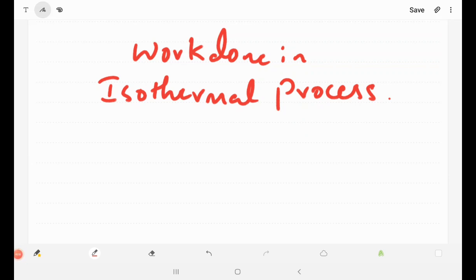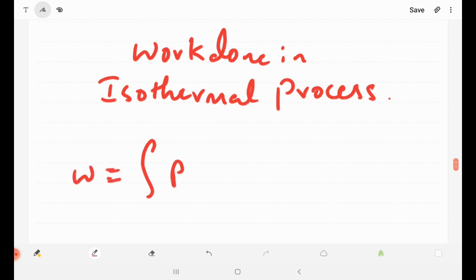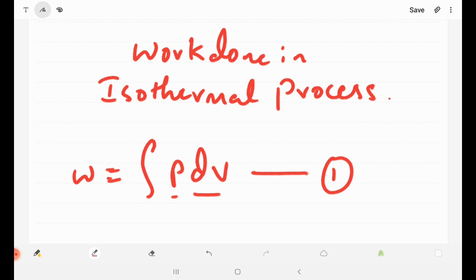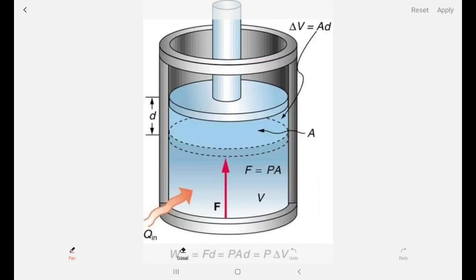Hello students, welcome. In this video we are going to derive the expression for work done in isothermal process. This is a very important concept in thermodynamics. The start of the derivation is from the equation: work done is equal to integration of P dV. This is the starting point — the work done formula.